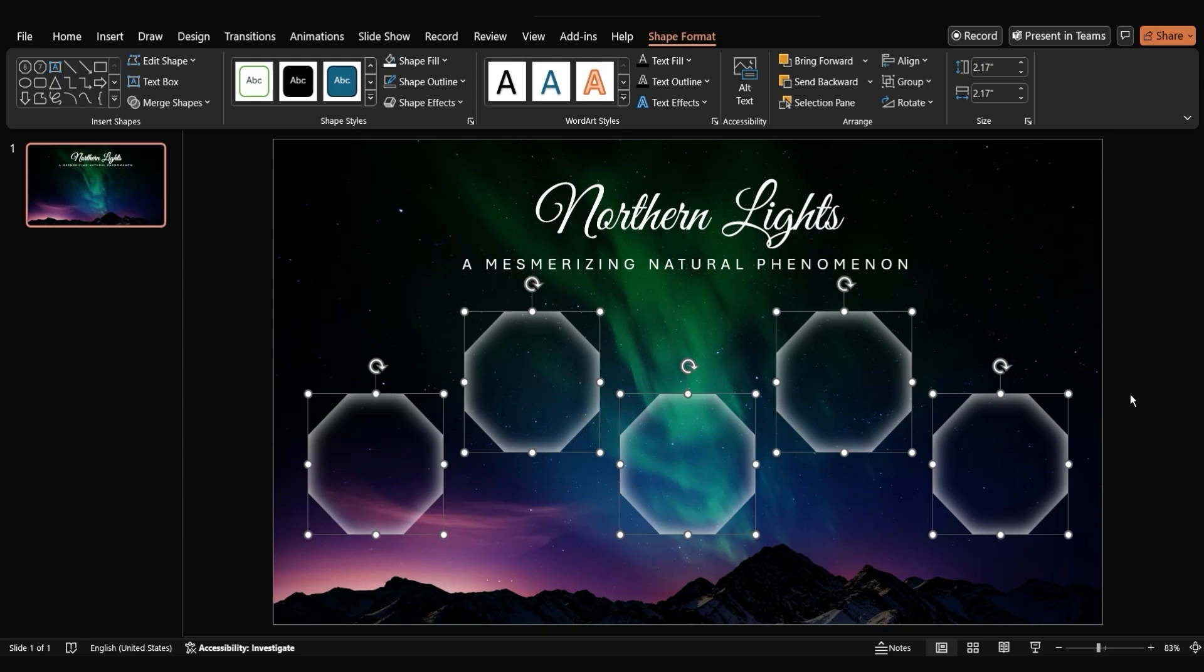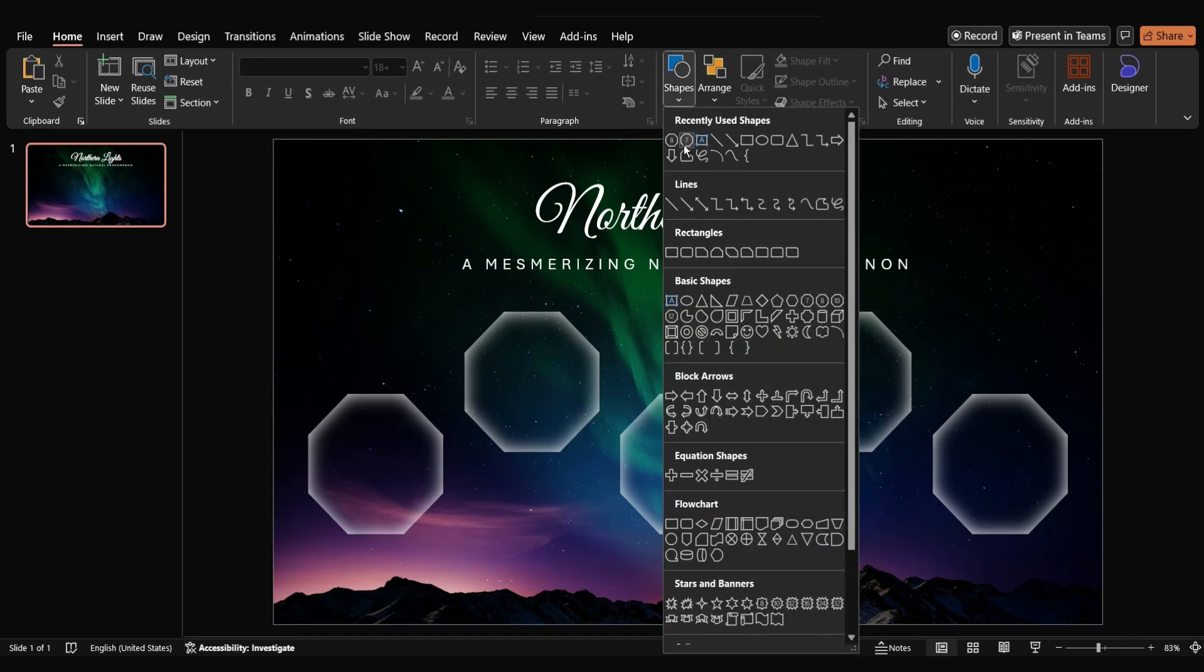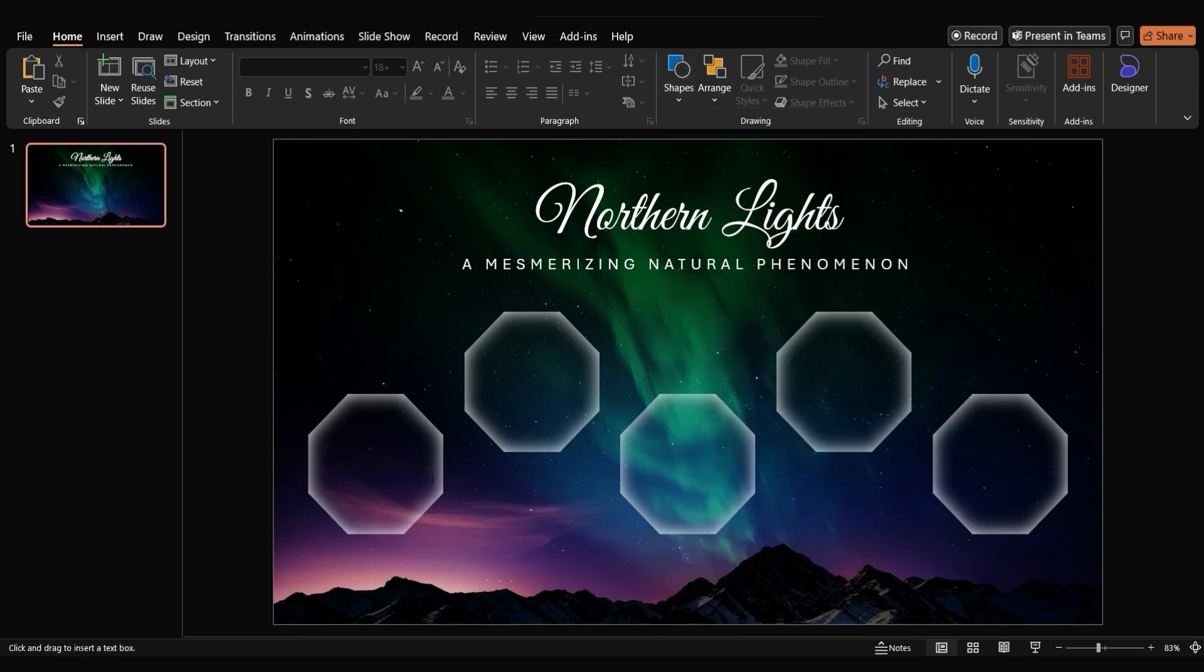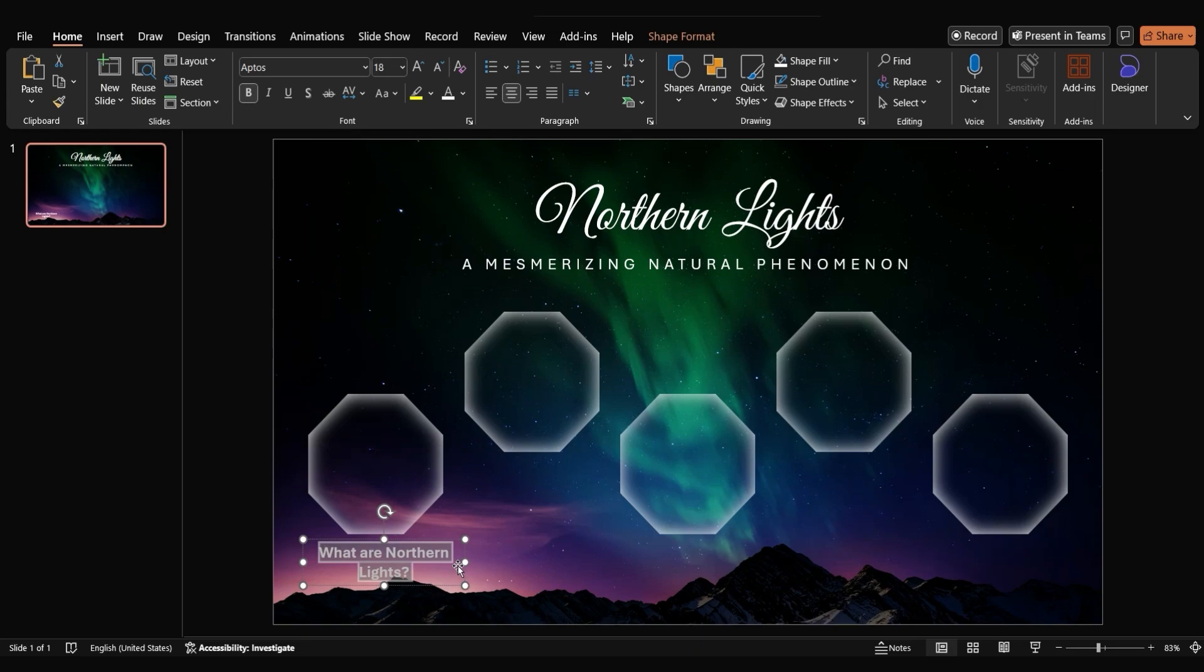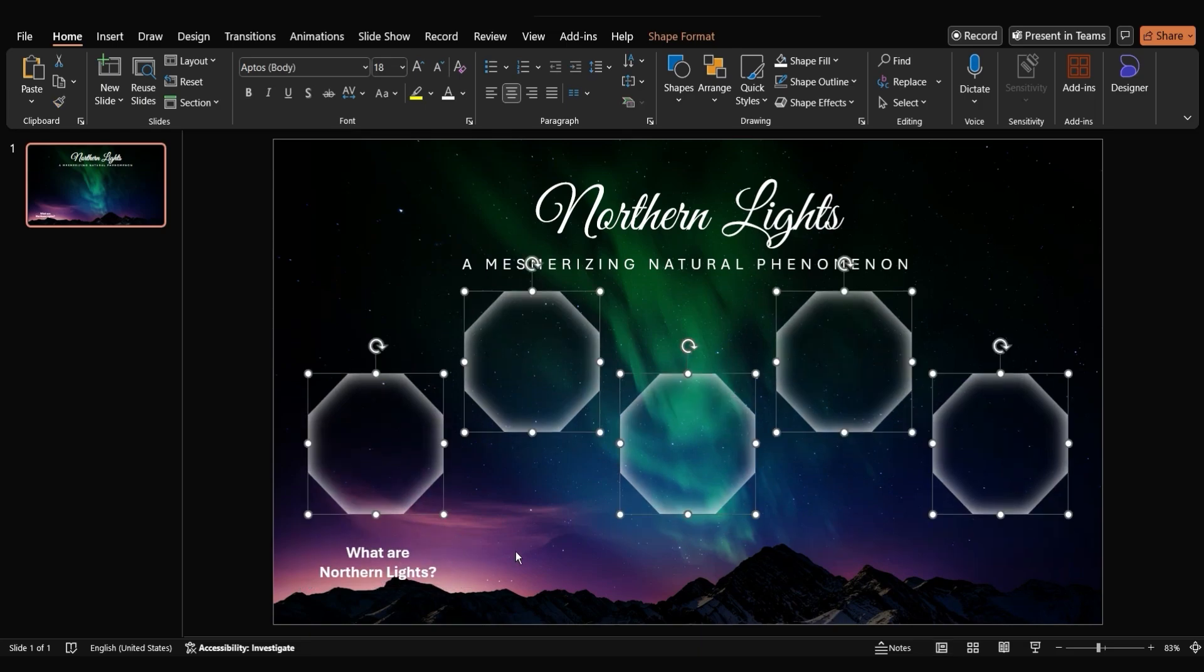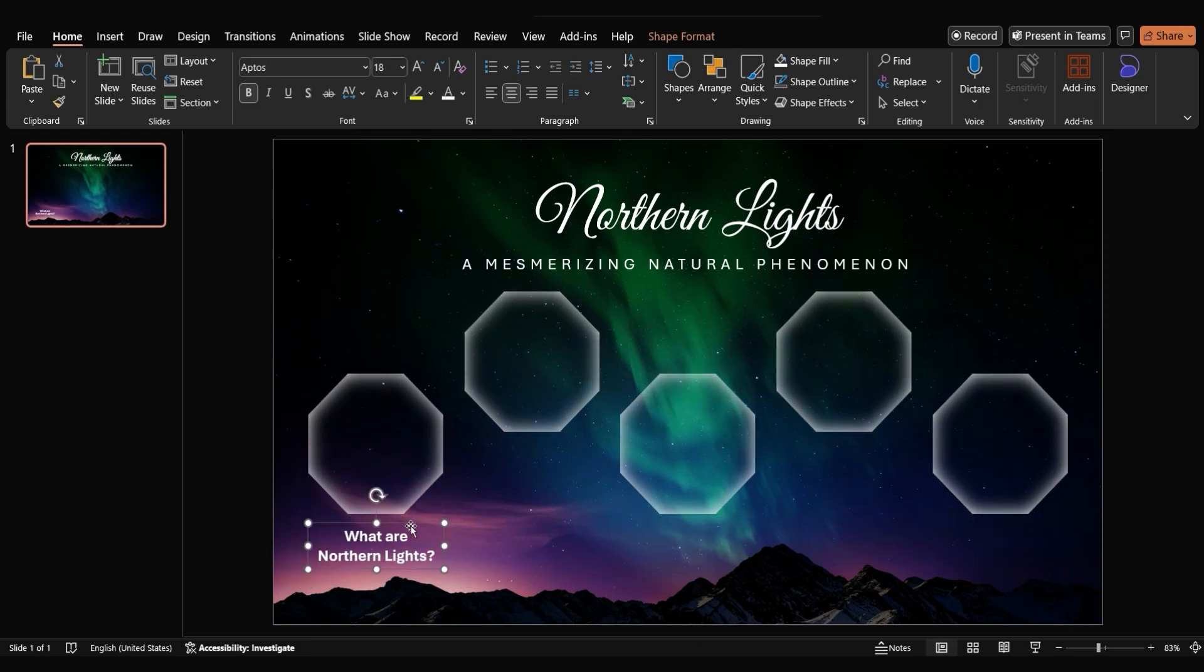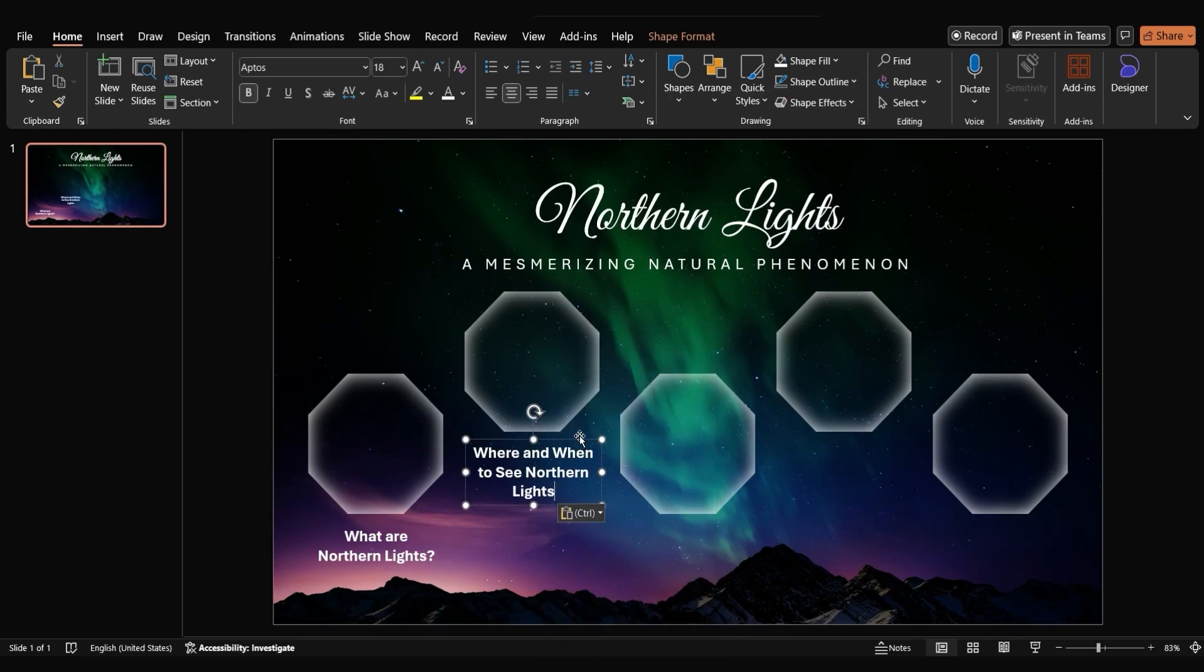Now, it's time to populate the slide with content. Place each slide's title below the corresponding octagon. To ensure consistent formatting, use the paste special option and select paste text only.